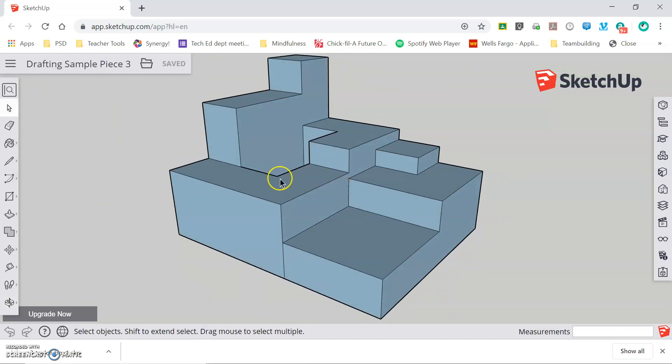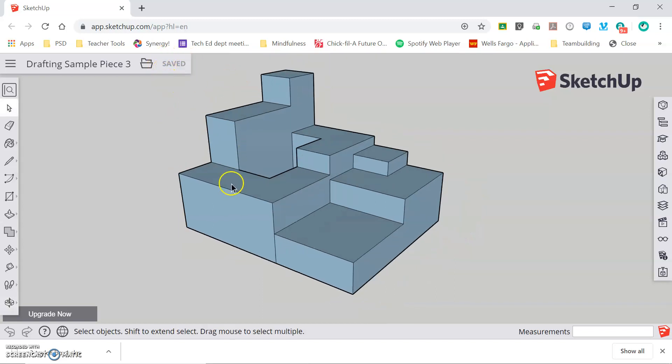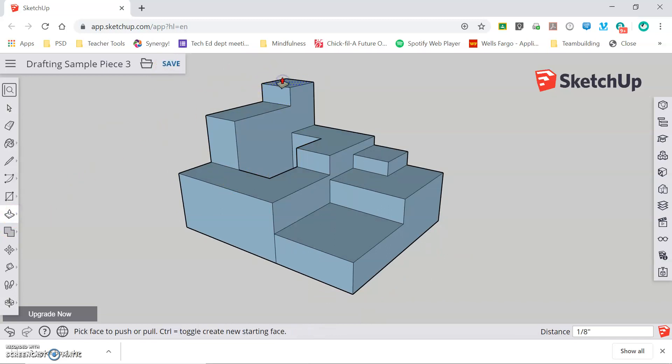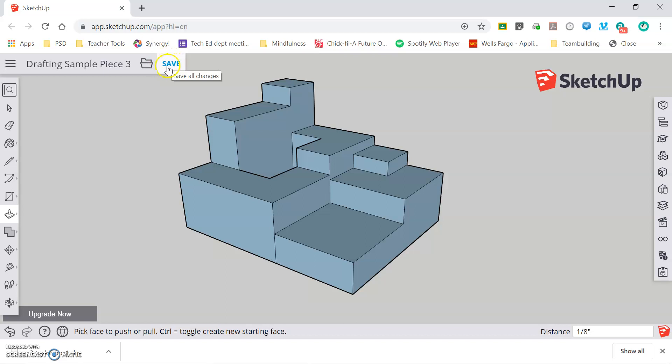It's a good idea to get in the habit of regularly clicking Save as you work. So if I were to make a small change to this model, extrude that down a little bit make it shorter, I want to regularly come back and click Save right here to make sure that my work is being saved.